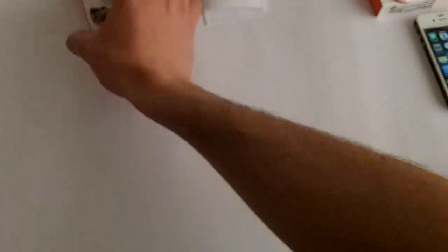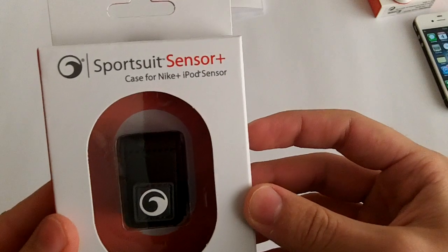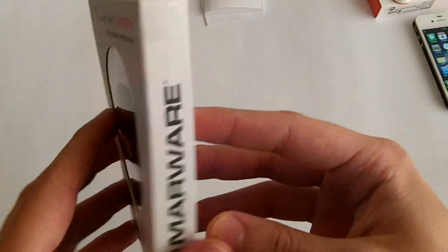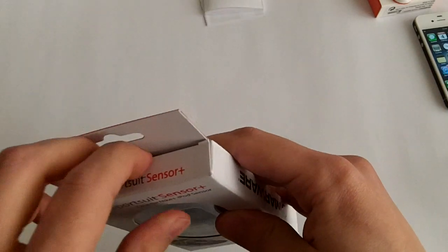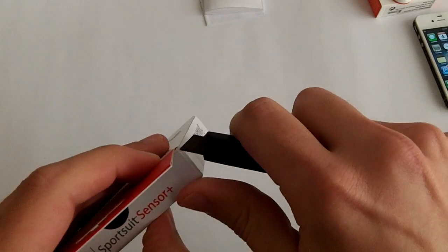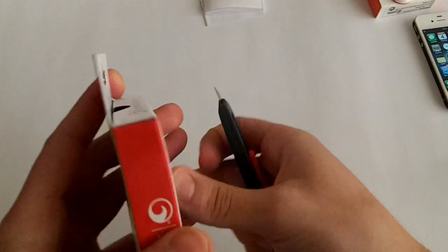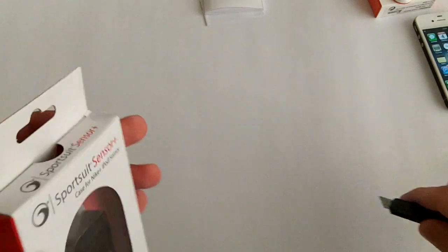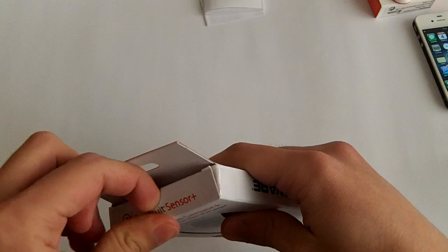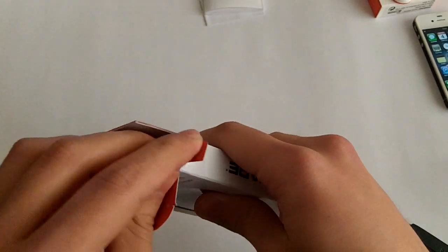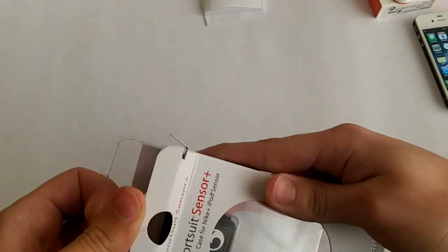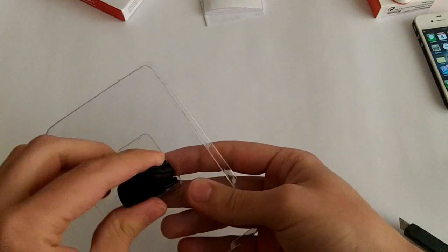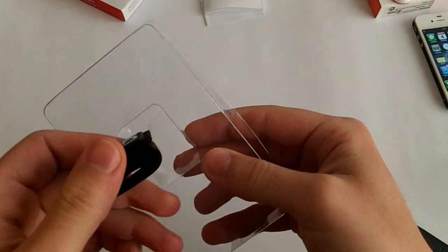So let me just show you what is the second accessory. So this is the Sports Suit Sensor Plus, it's from Malware, of course for the Nike Plus iPod sensor. Let's go ahead and unbox it. So there is nothing else in the box except the case itself.